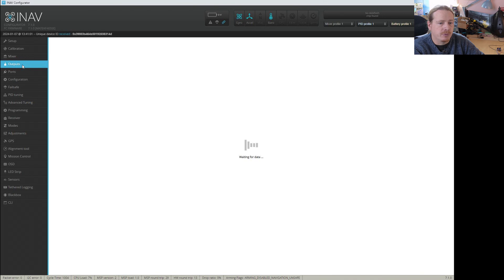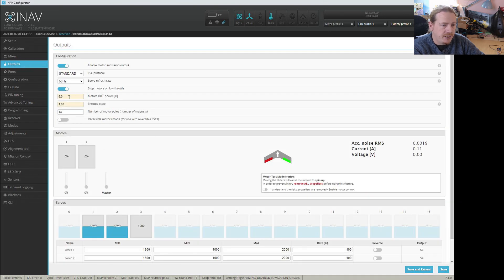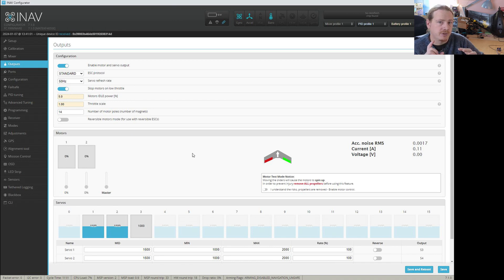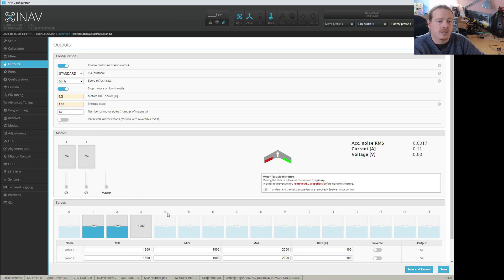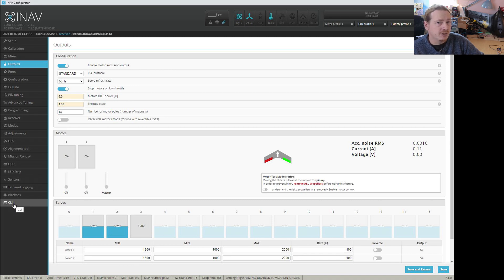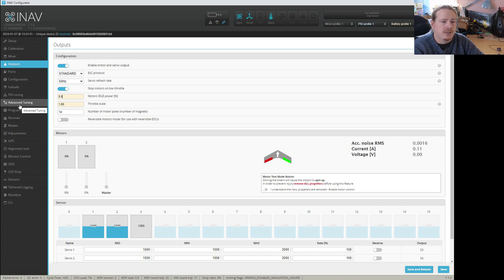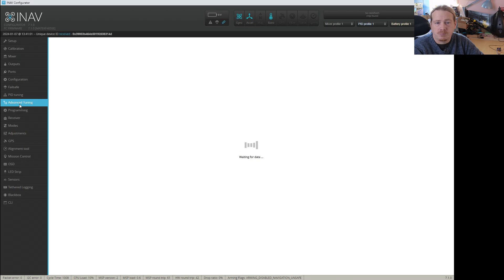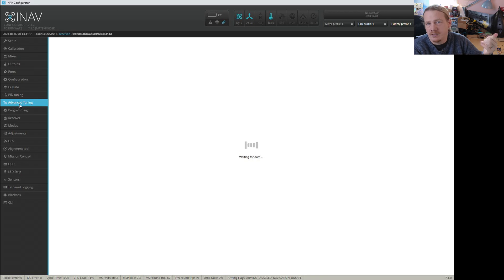The first place we're going to look is outputs, and you'll see here we have this idle motor power and it's set to five percent. This is the default value when you do the defaults dialog where you select either airplane with or without a tail - it sets this to five percent. The other value we're interested in is actually in the CLI, but we'll get into that later. It's max underscore throttle and it's set to 1850 by default. What we're going to do first is check advanced tuning and we're going to see a couple of values in here that we'll check out in a flight simulation.